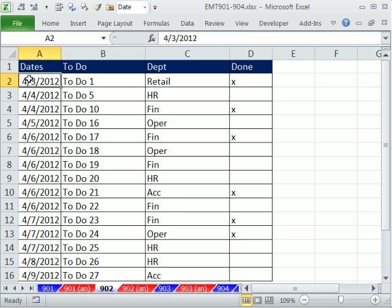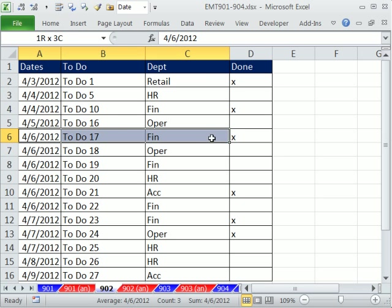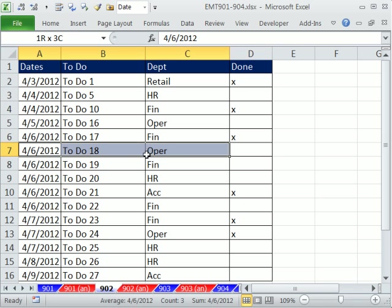We have a to-do list, and I'm shooting this on 4-6. Our goal is to add a color to the entire row when the date in the date column equals today.